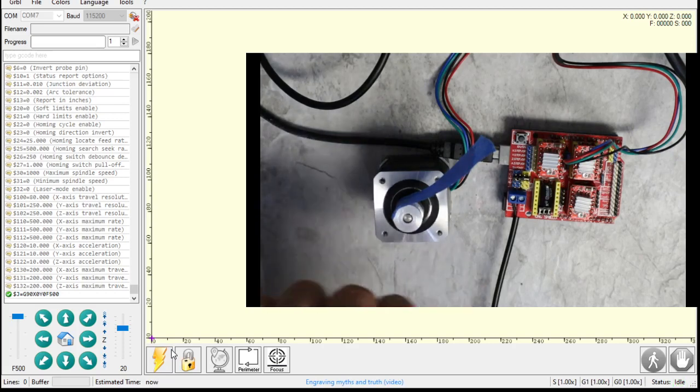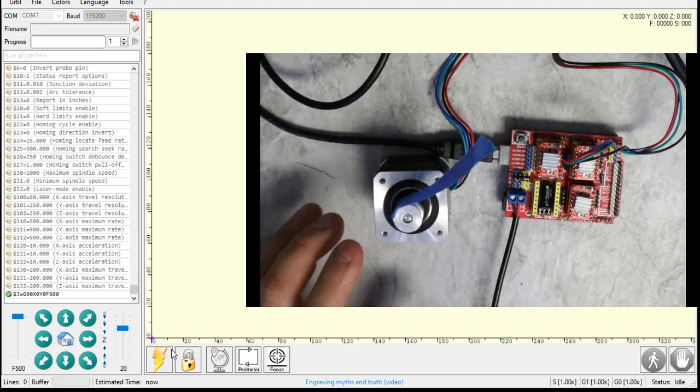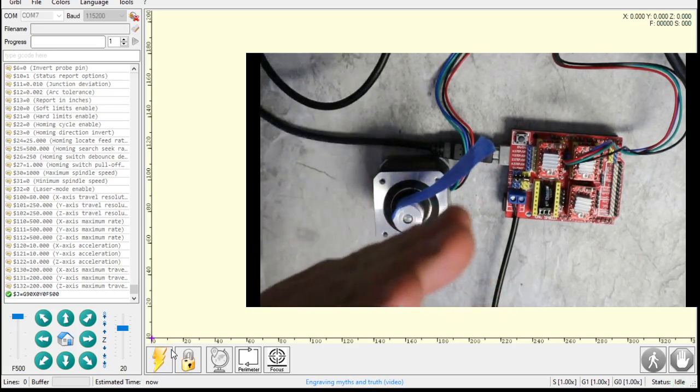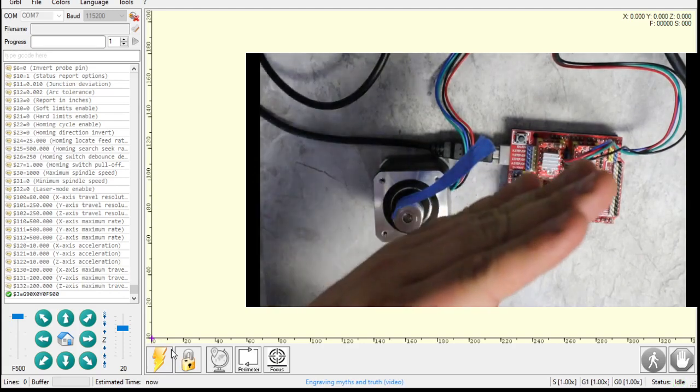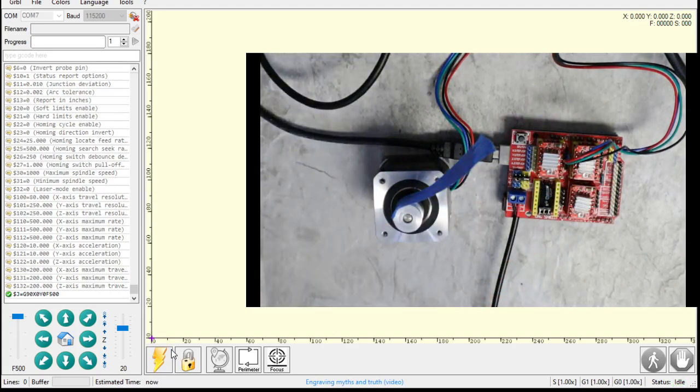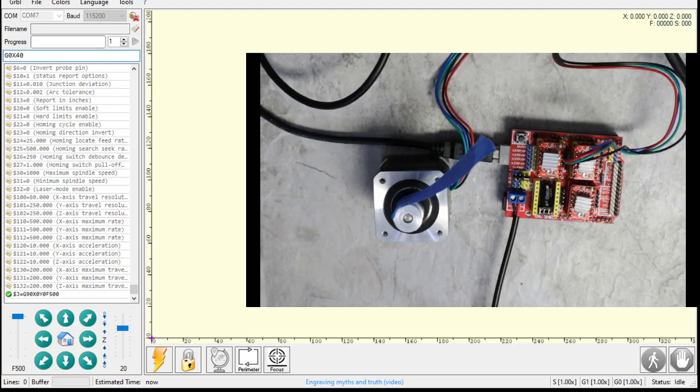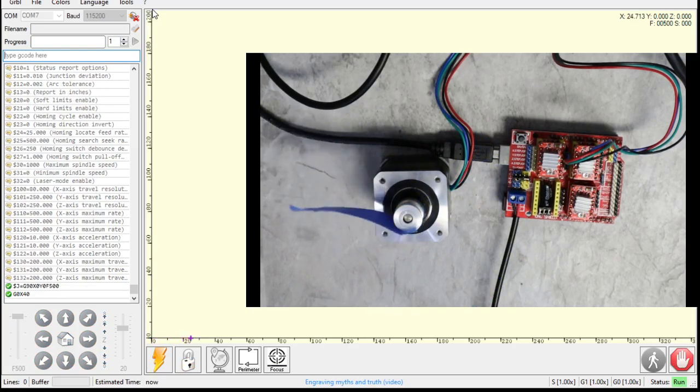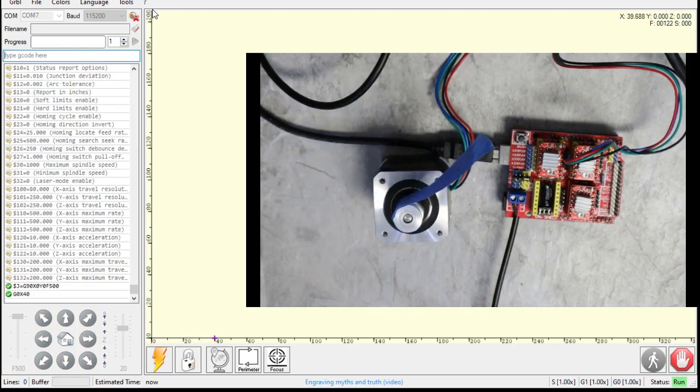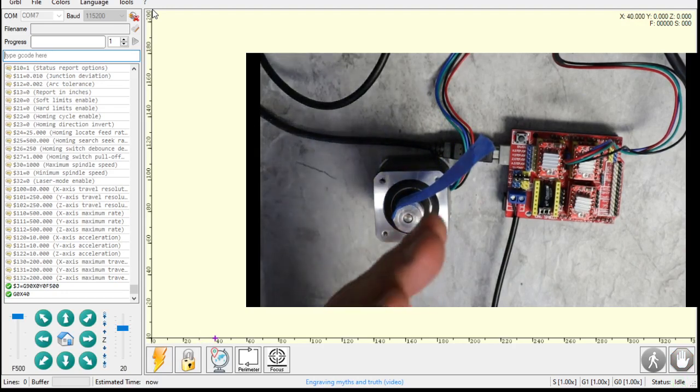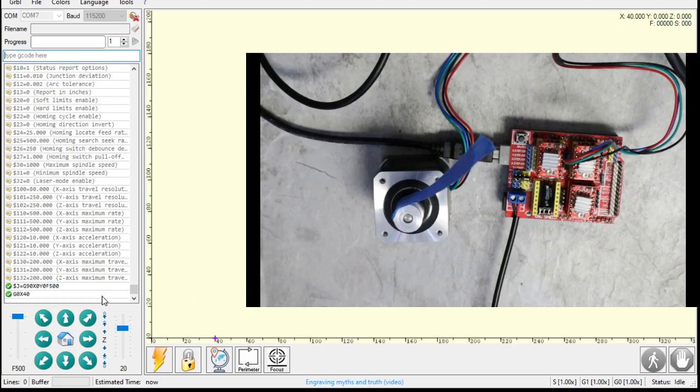So if we tell it to move 40 millimeters, this flag here, this blue flag, will go back to that point. Let's give that a try. So I'm going to type in G0 X40, which means move to 40 millimeters as fast as you can. There we go. We know we're set right because we did a full revolution. It's 40 millimeters. Perfect.